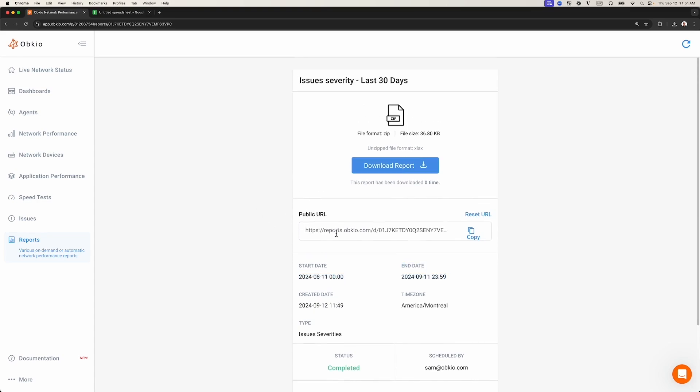You can send anyone the link from the public URL field, so they can download the report without requiring an Obkio account. This setting is optional and can be deactivated if needed. Click Download Report to immediately download the report as a .zip folder.